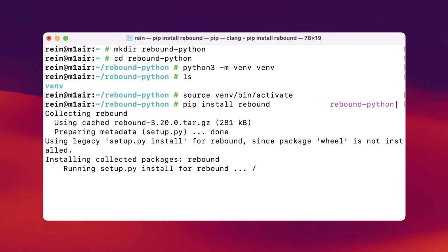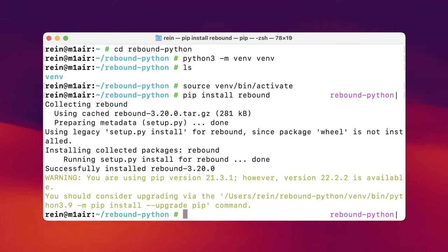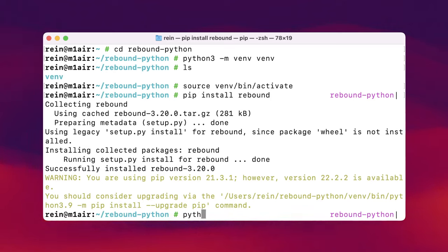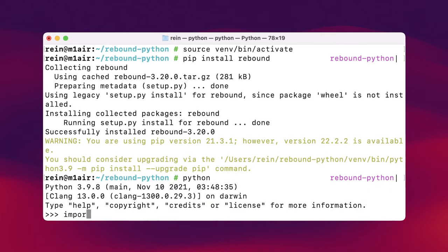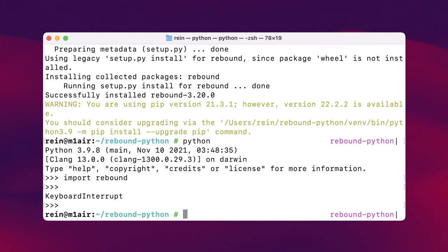This is done by simply using pip install rebound. REBOUND is now being downloaded from the Python Package Index and then compiled. Because REBOUND is a source package, it will compile on your computer. Now we have Python and REBOUND installed in this virtual environment. We can run Python and import REBOUND — just like this. Okay, that was all that's needed to install REBOUND.